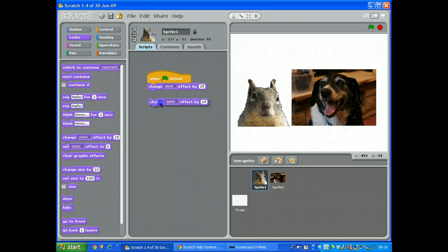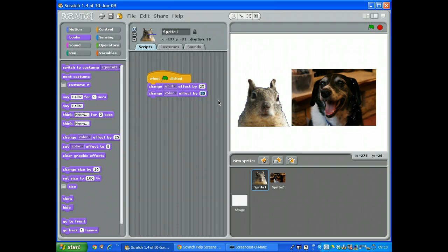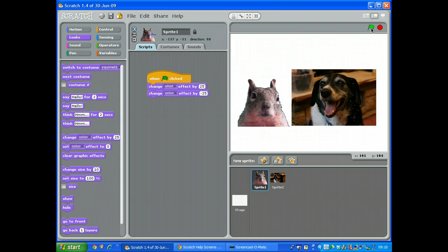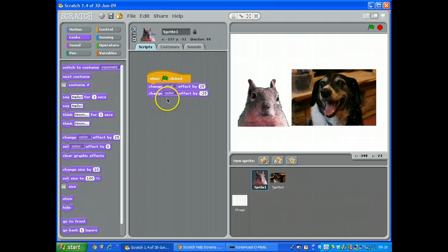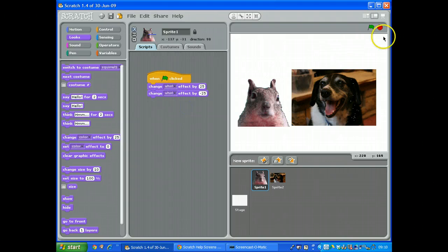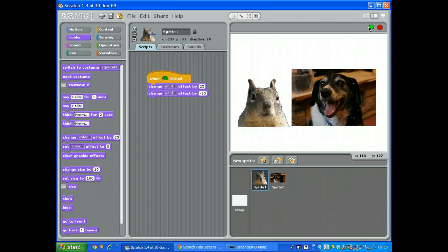So I'm going to get change, and this one was 25, so this one's going to be minus 25 so it looks as though he's twitching his nose. Forgot to change it to swirl, so let's change that to swirl. Do it again, click the green, and he looks as though...